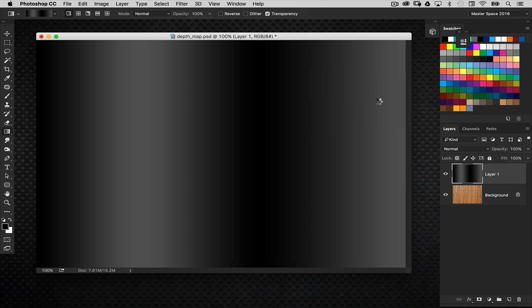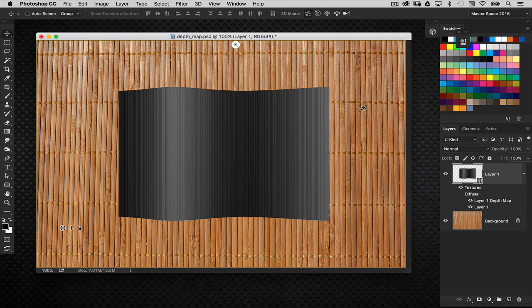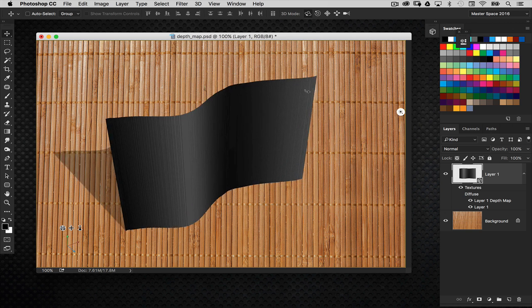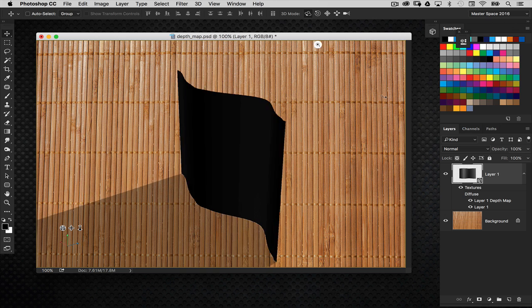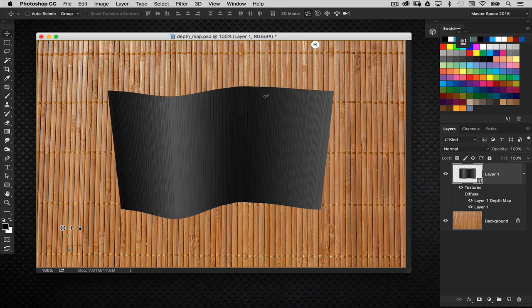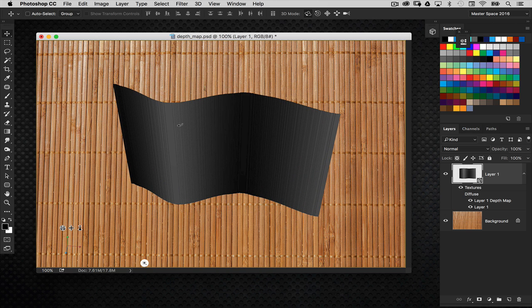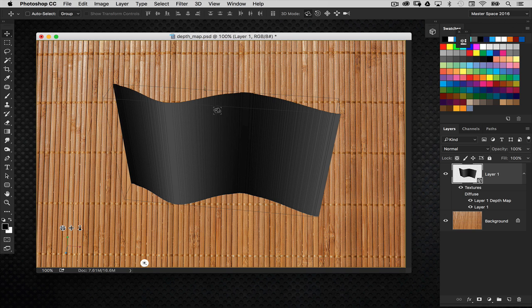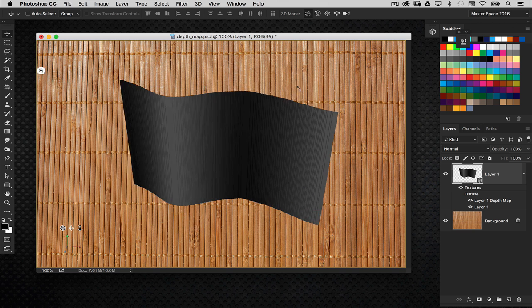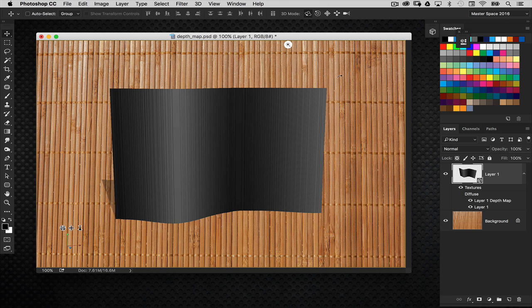So when I choose that, it's going to look at the image and create that wave graphic or wave 3D object based on those elements there. So as you can see right there is my wave. And you'll see that it's pushing forward the lighter areas and then pushing back the darker areas. That's how it generates the depth there.